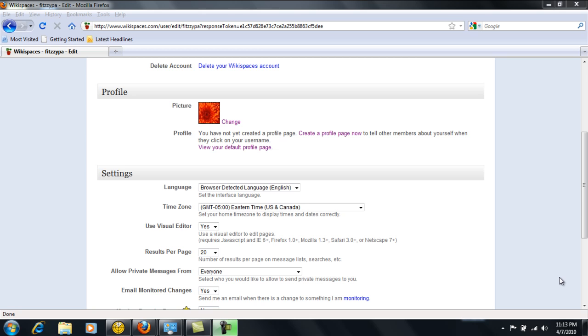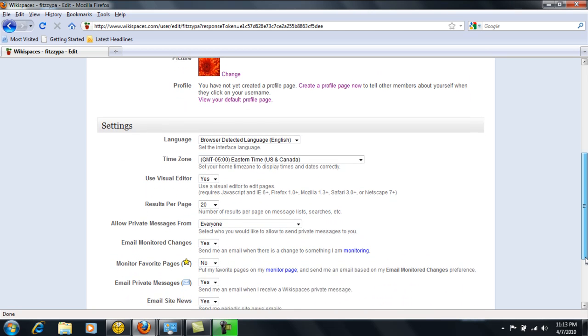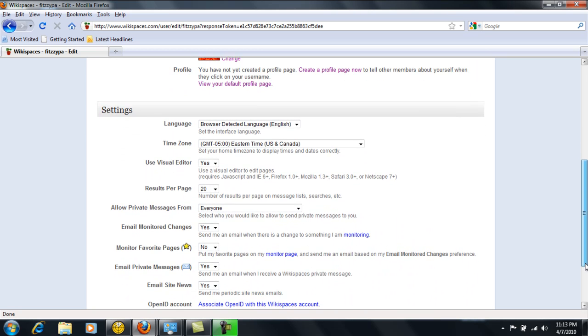Below the profile section on the settings page is the actual settings section. This is where you can change the basic settings of language that you want the information in, the time zone where you're located, results shown per page, and many other features. These can be changed as you would like at any time.